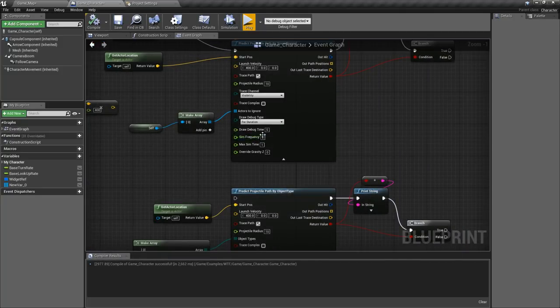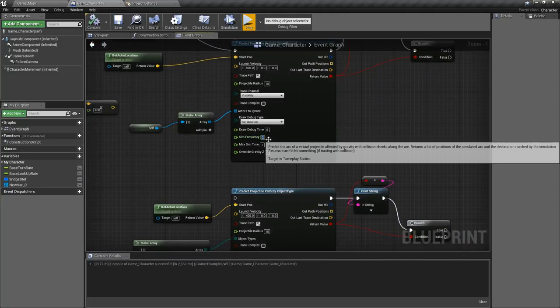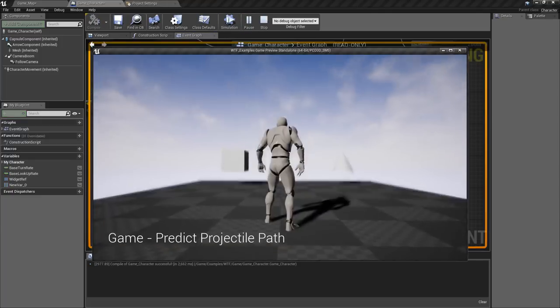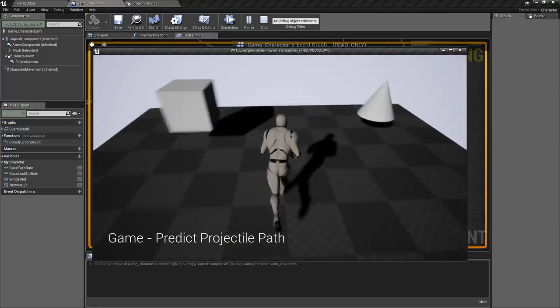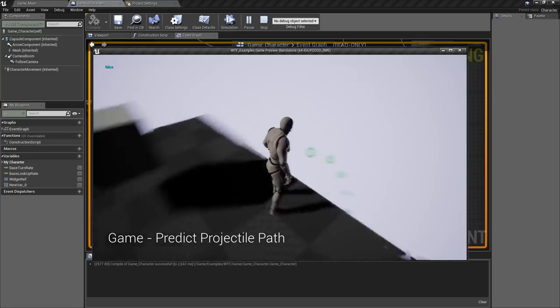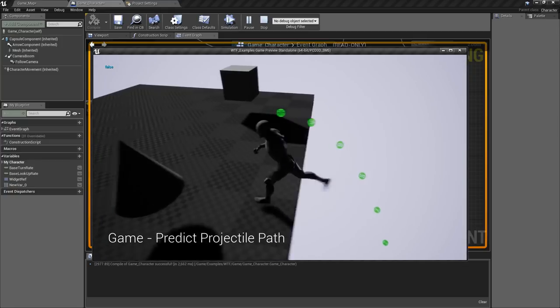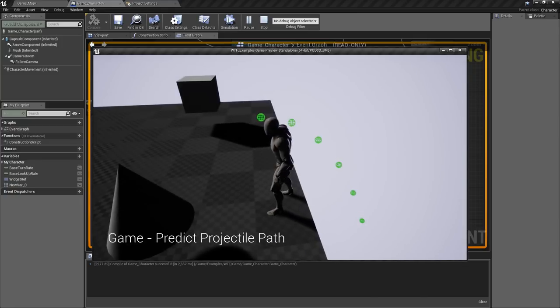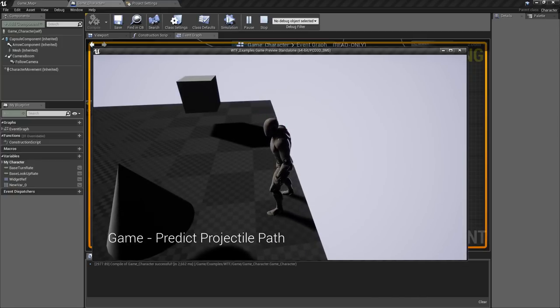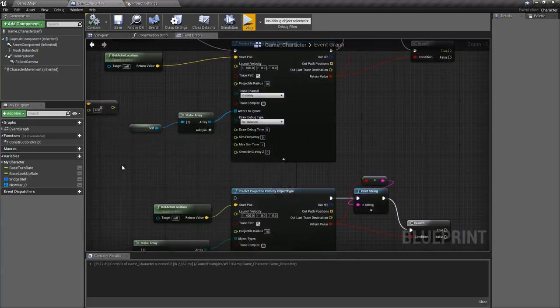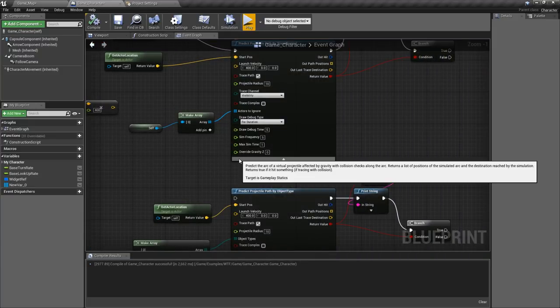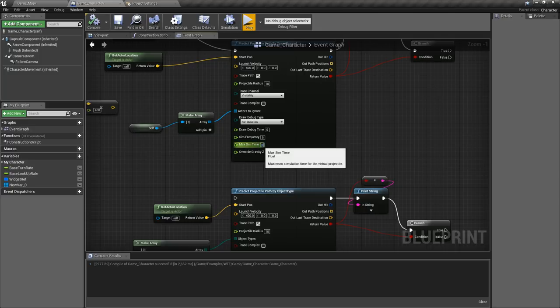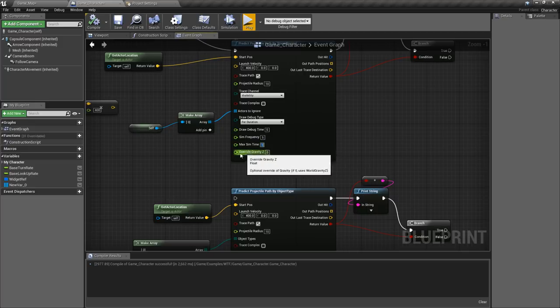Of course if we do increase this to something like five, make it easier to see, you'll notice we now will simulate five times. You'll see we have five extra spheres not counting the first one because that's where we started at. Basically how many times you want to check, the more times the more computationally expensive it is. It's still relatively cheap but basically how often do you want to check and then how long or how far do you want to go in terms of the total sim time.